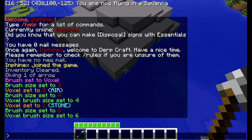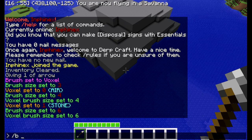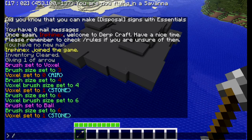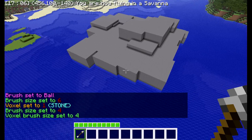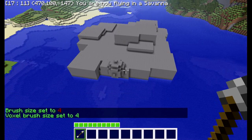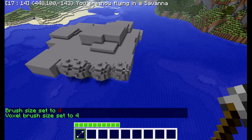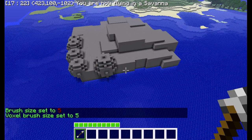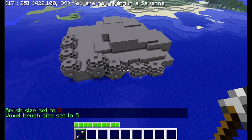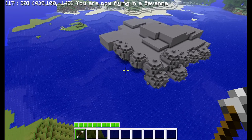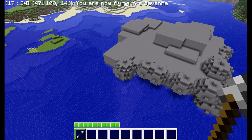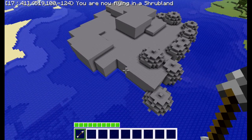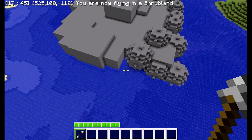Now you're going to want to set the brush to a ball or sphere. Type /b b. Set the brush size to four — or I'll change it to five. This is to give the form some variety. Because once we add the finishing touches and it's just a big squarish mess, it won't look good. So you're going to want to use the ball brush to make it look more naturally generated. We don't want our islands to look like big blocky messes.